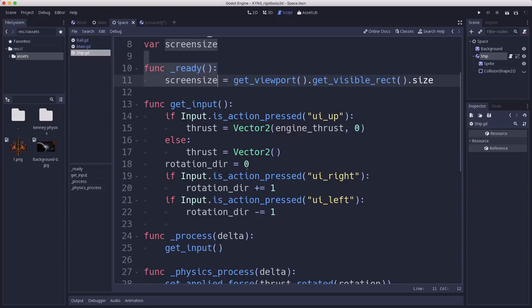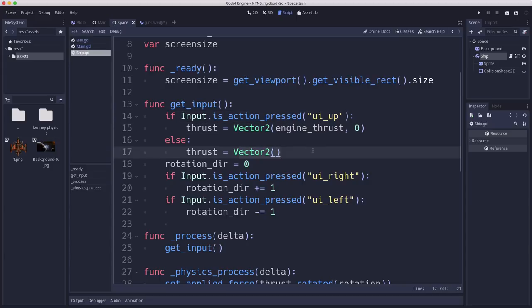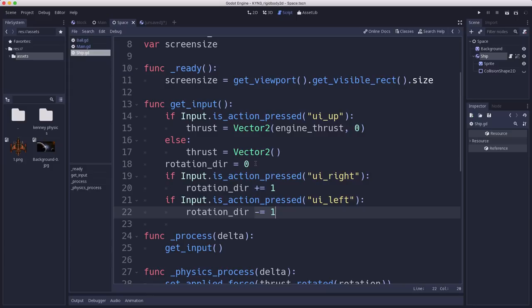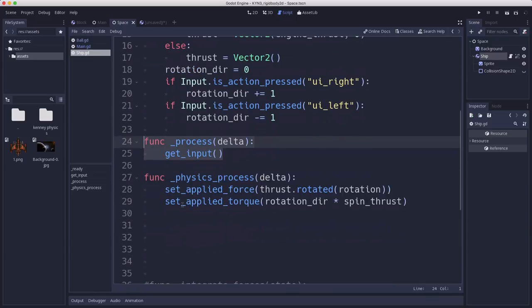Then I have a function here to get the input. We check for the up arrow, and if it is pressed, we're going to set the thrust, and otherwise we'll set the thrust to 0. And then we capture the right and left and add or subtract from direction so that we get a 1, a 0, or a negative 1 for direction of rotation. And we call that getInput function every frame in our process function.